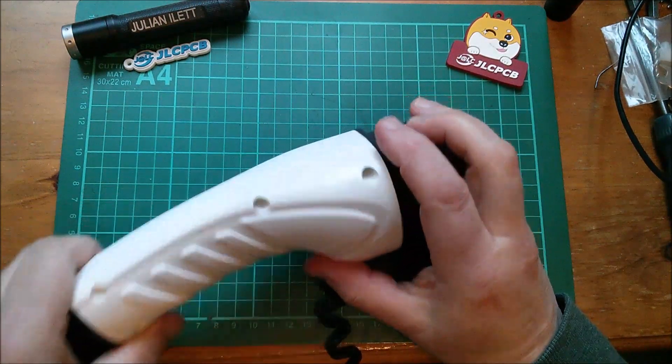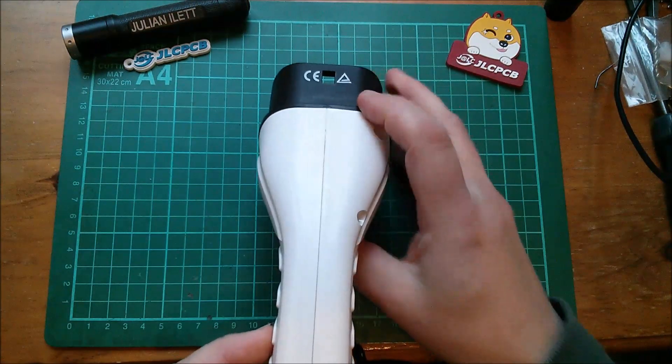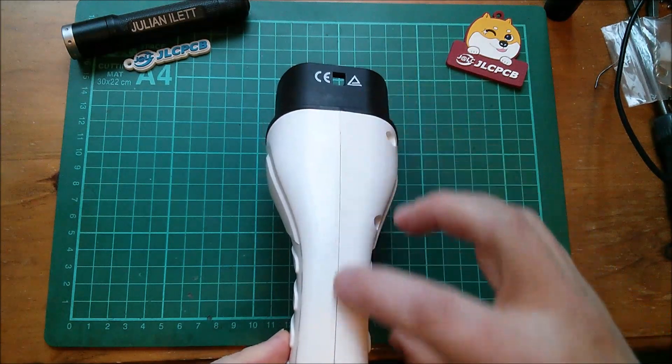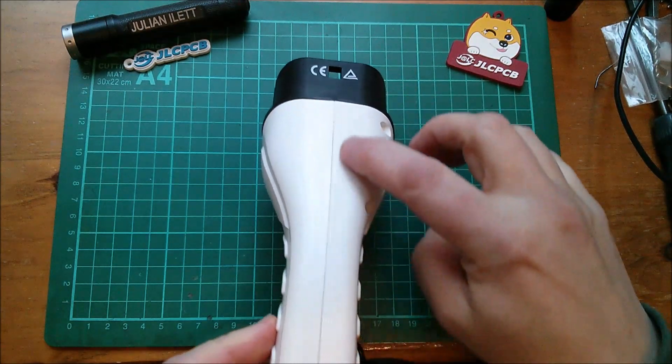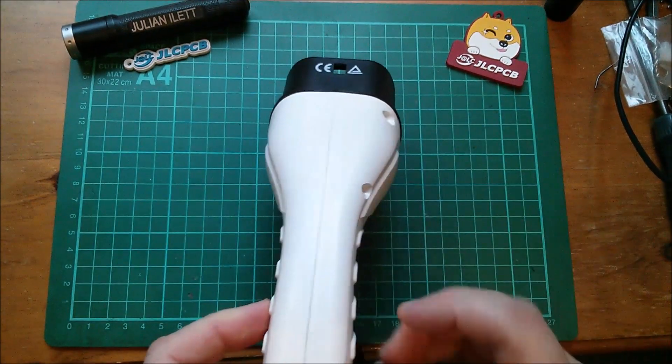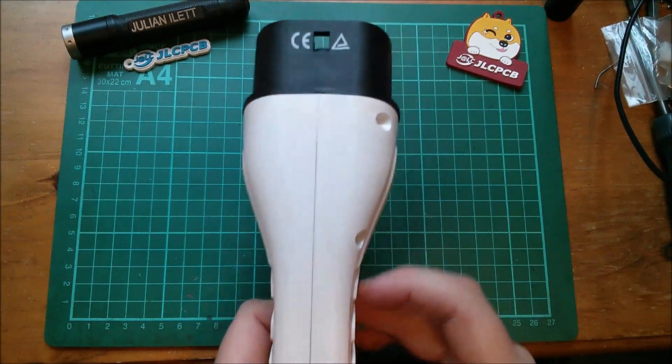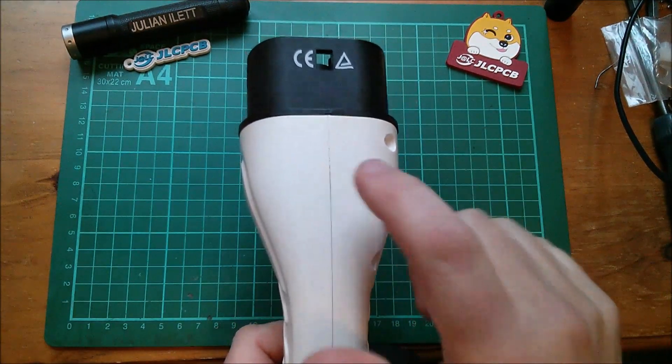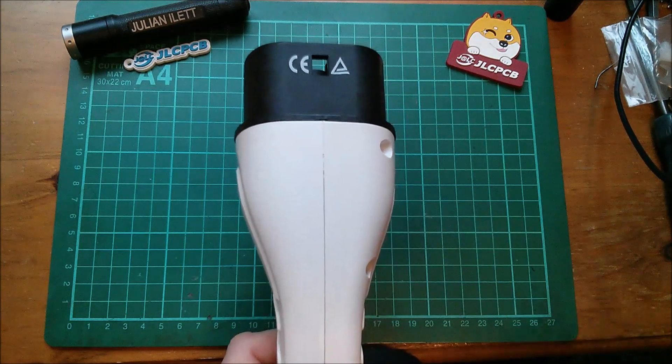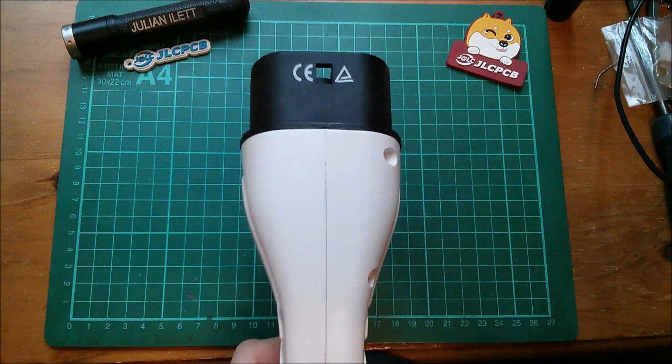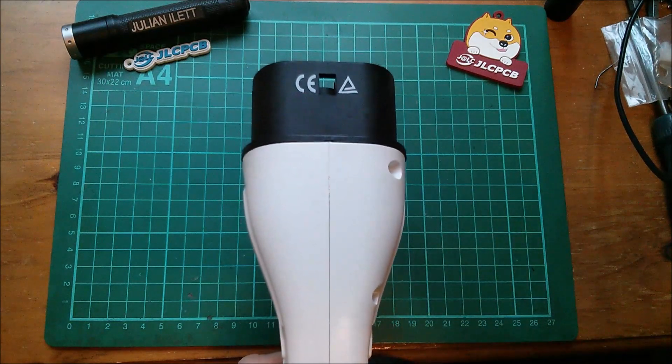Right, I've taken the screws out of this. It does appear to be welded along the seams though, although I'm not sure the weld's been very successful. Let's have a look at it.